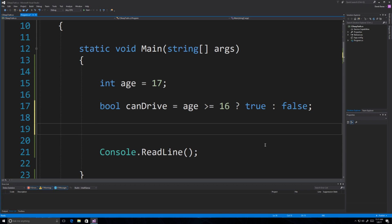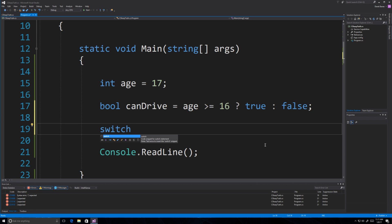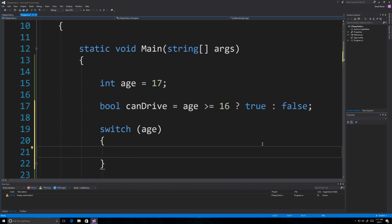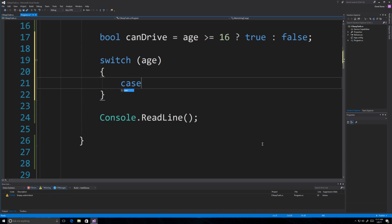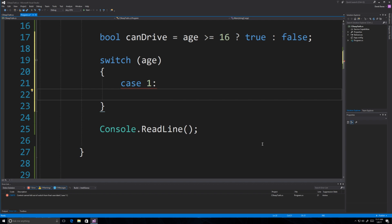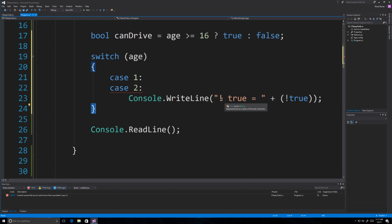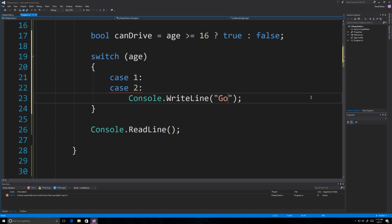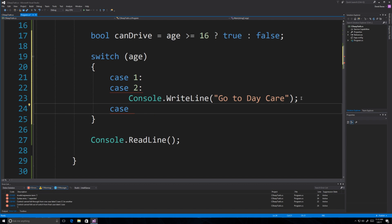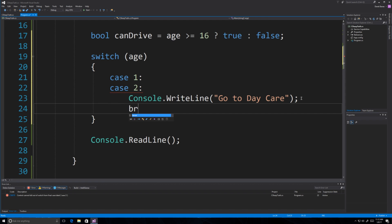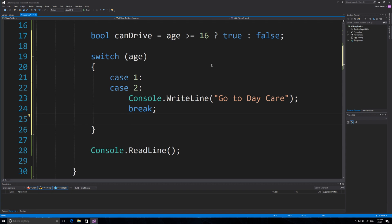Then we have the switch statement, which is used whenever you have a limited number of options. There is no way of checking ranges in C#, which I personally think is short-sighted — I really wish you could use ranges like in Python. If you want to check multiple conditions, you have to stack cases. So if age equals 1 or 2, print 'go to daycare'. Make sure you always throw a break statement inside — that jumps us completely out of the switch statement.